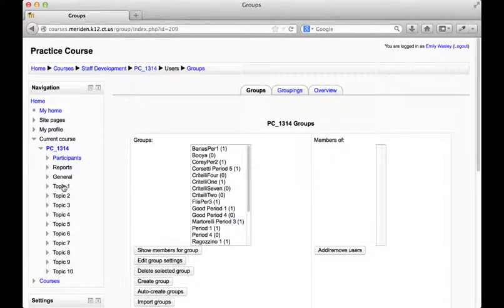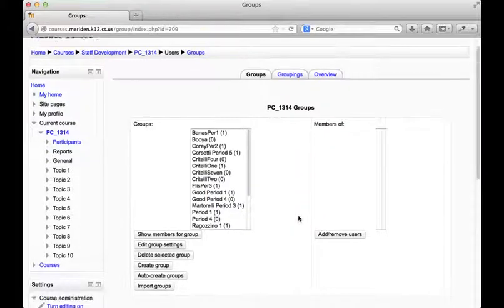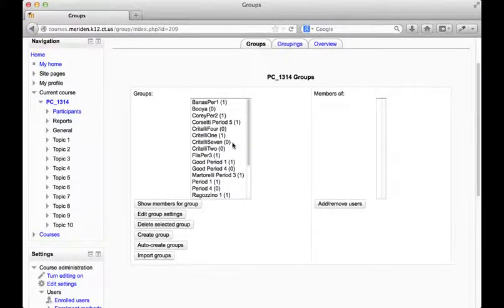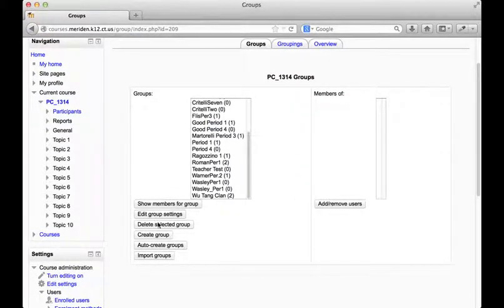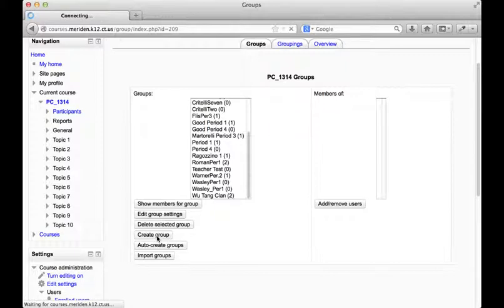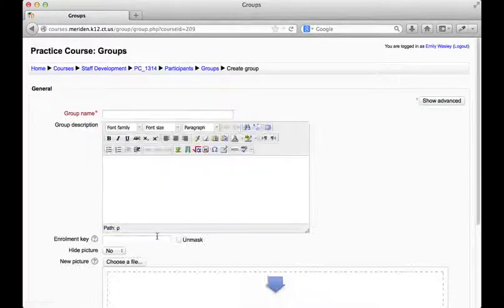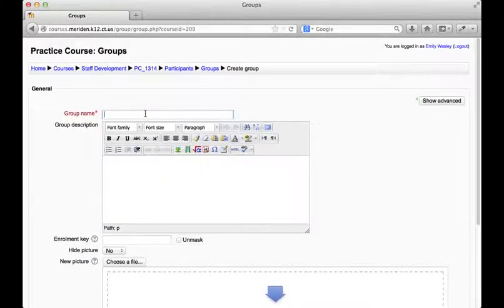Once I've clicked on the groups button, I can see a list of groups here on the left side. I'm going to click create group and I want to name the group something that's going to signify who I am and what period the class is in.